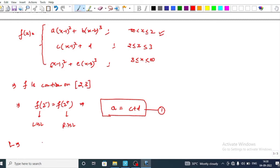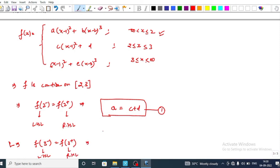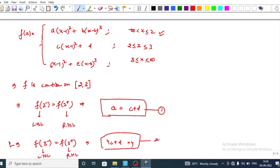At x = 3, continuity requires f(3⁻) = f(3⁺), where the left-hand limit and right-hand limit must be equal. Substituting into the function gives equation 2: 4c + d = 4.